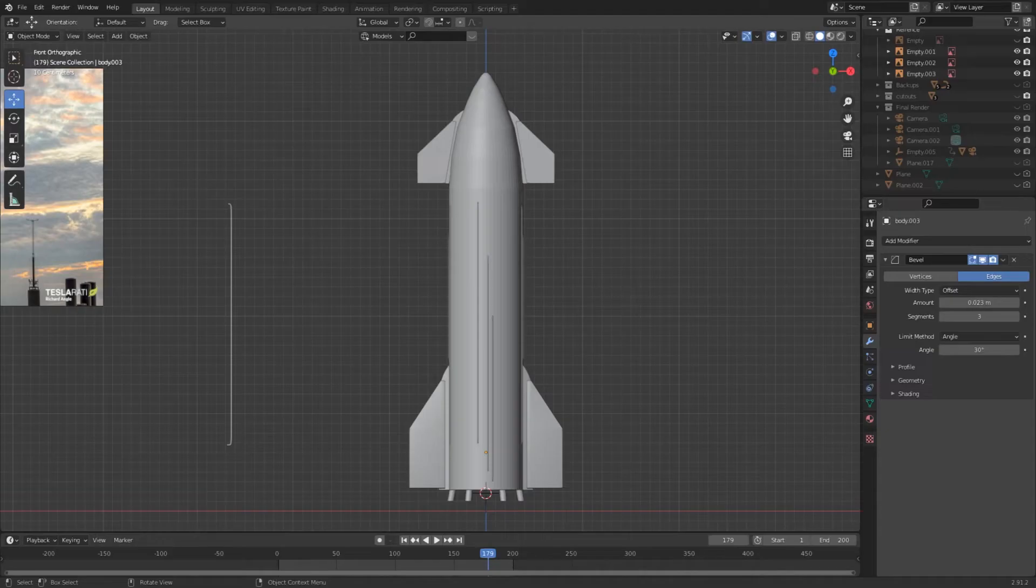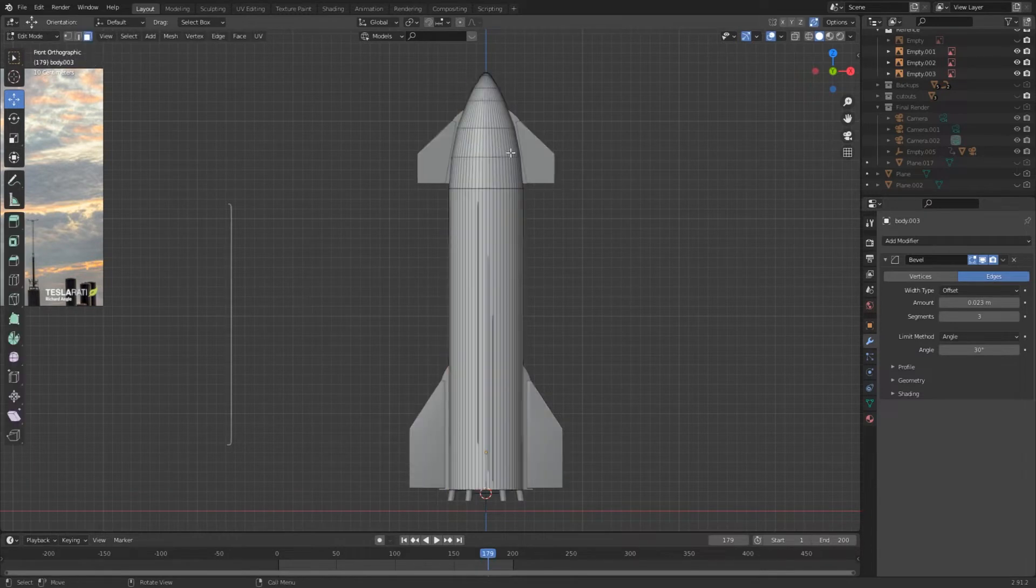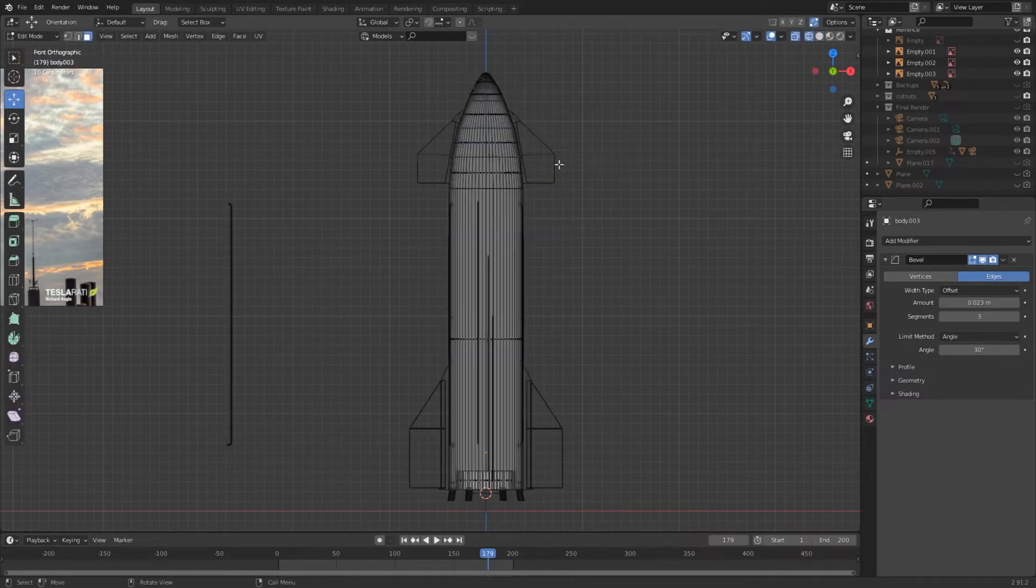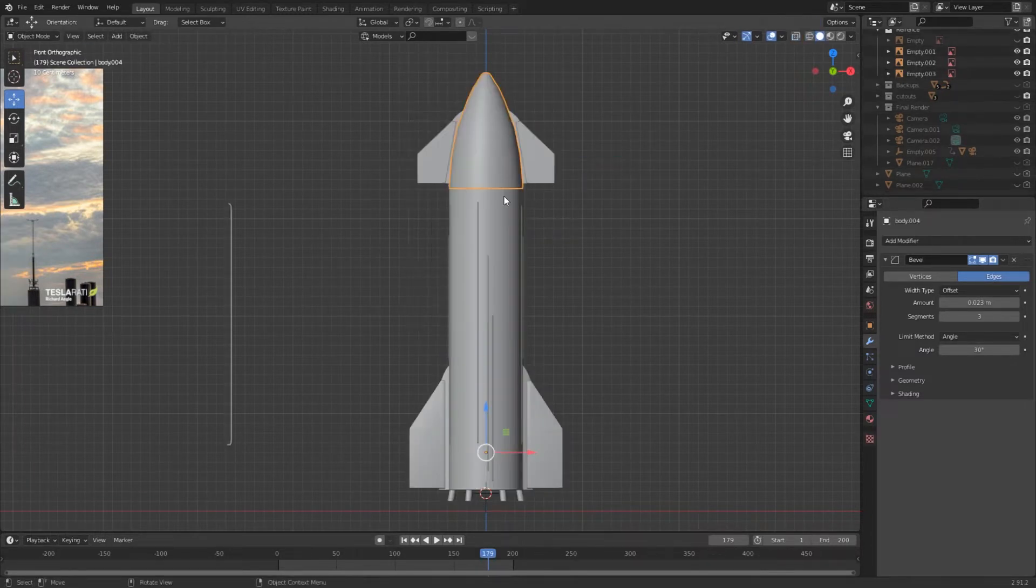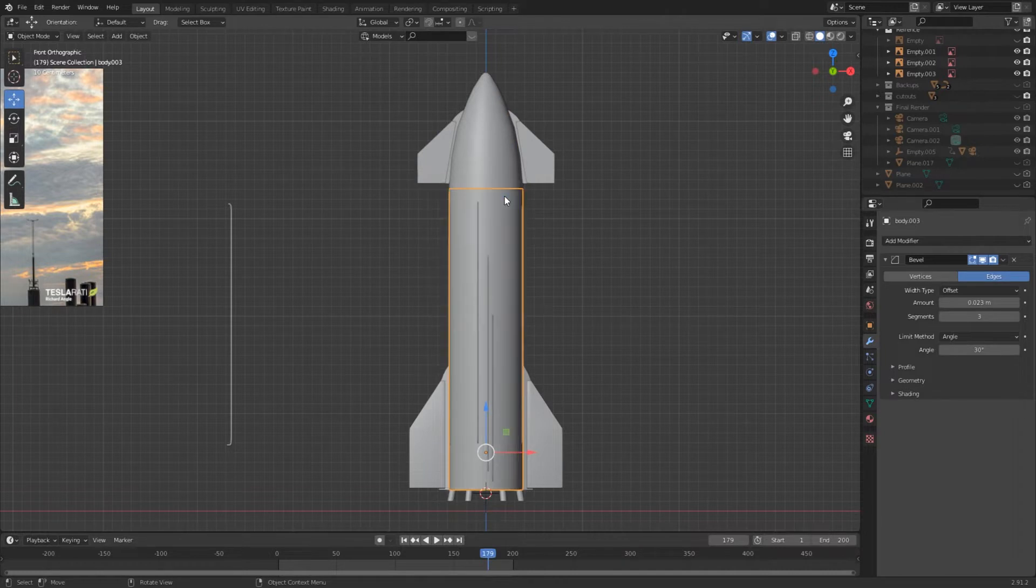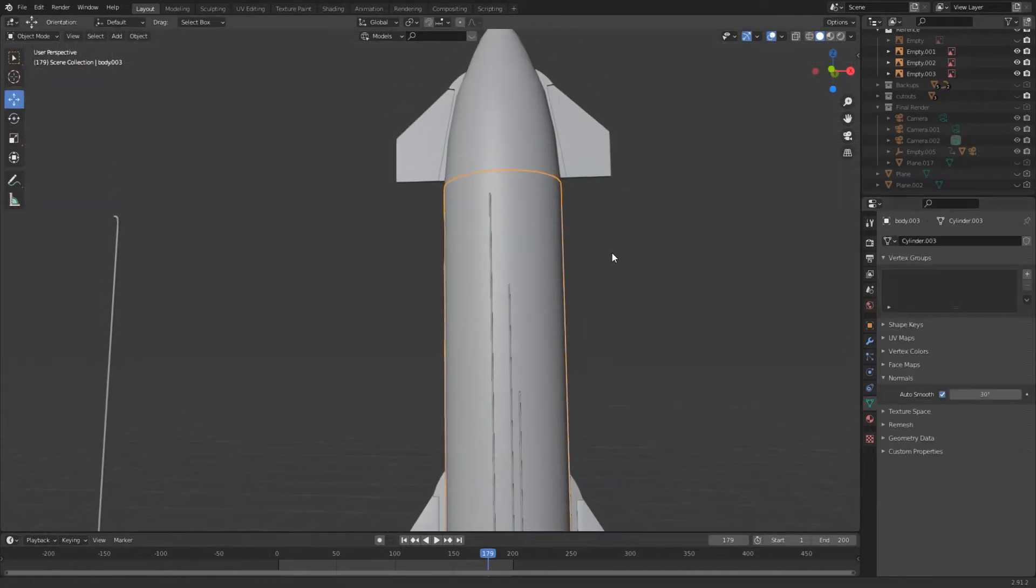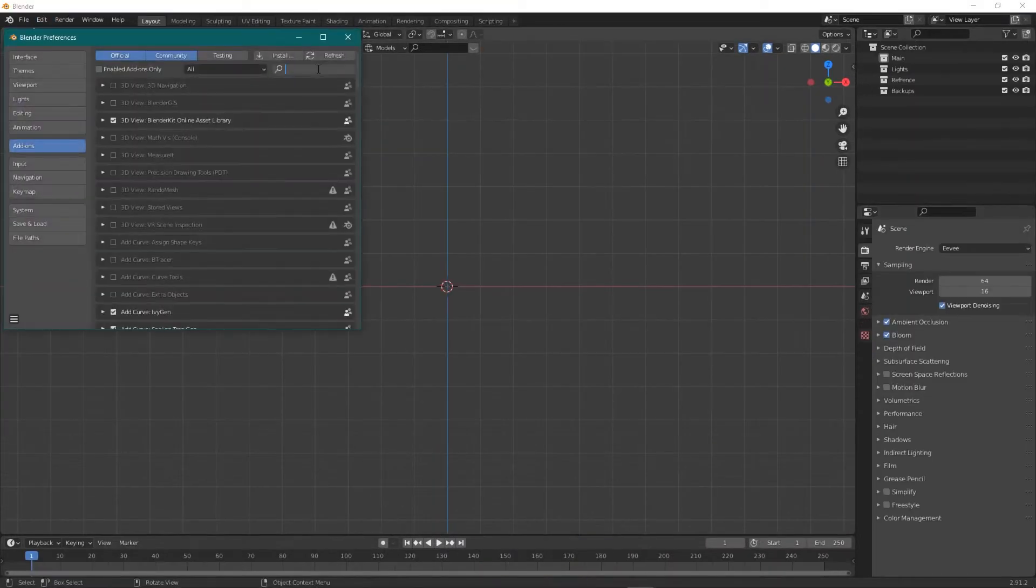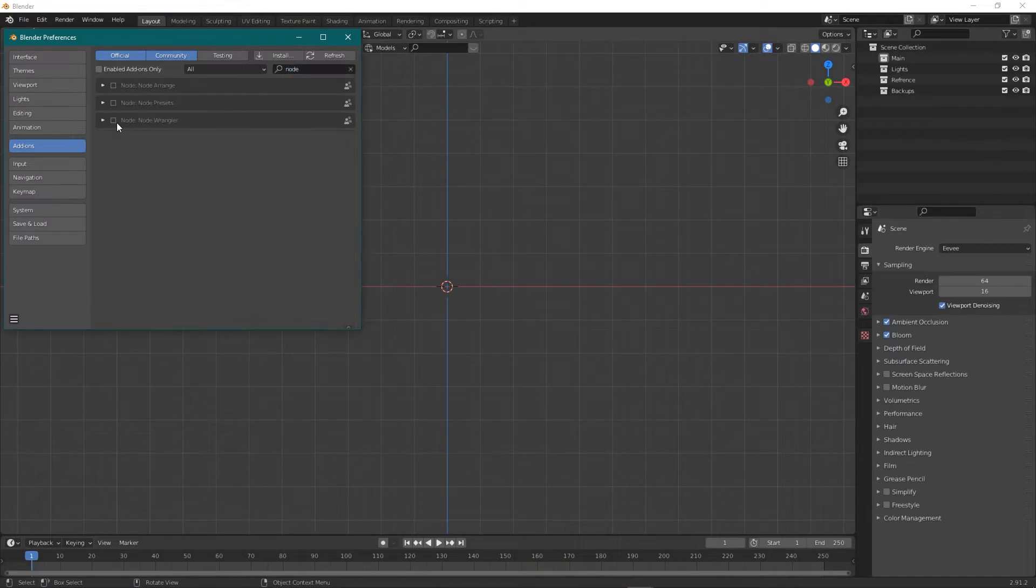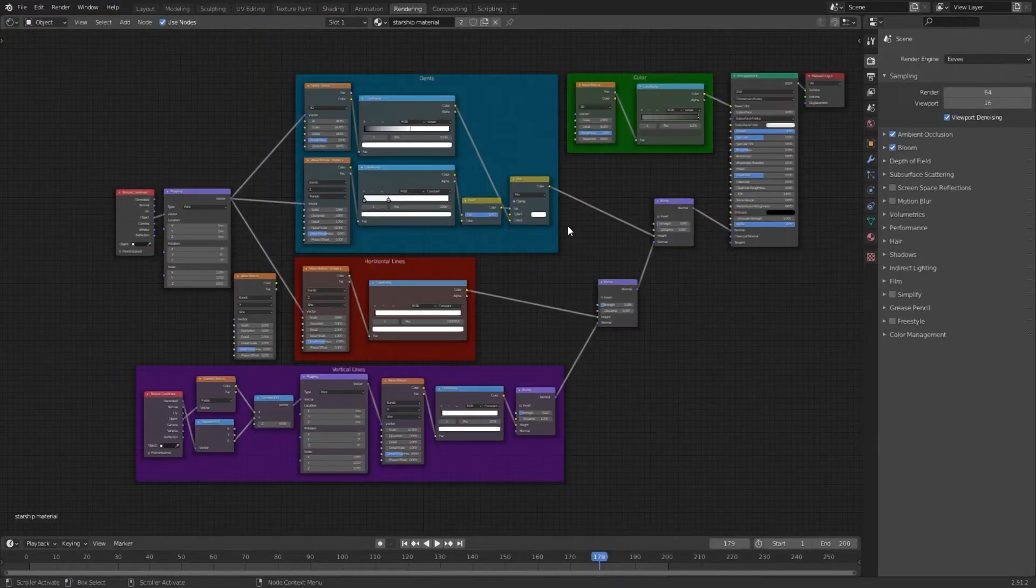Before we can start, you have to prepare the model for texturing. Separate the nose cone from the body and shade smooth every object. If it looks messed up, enable autosmooth. You also have to enable the node wrangler addon.